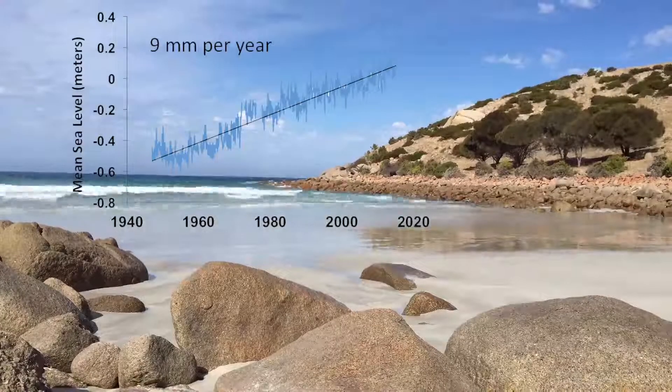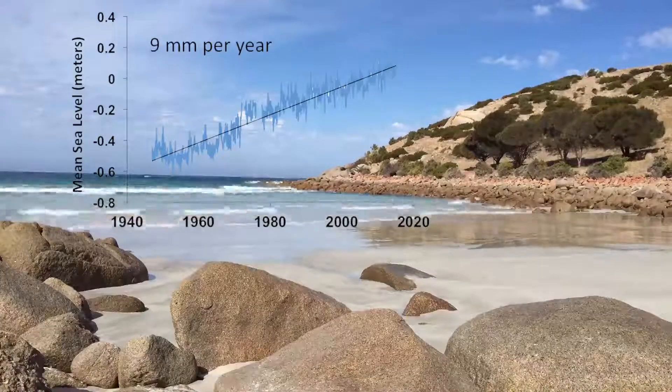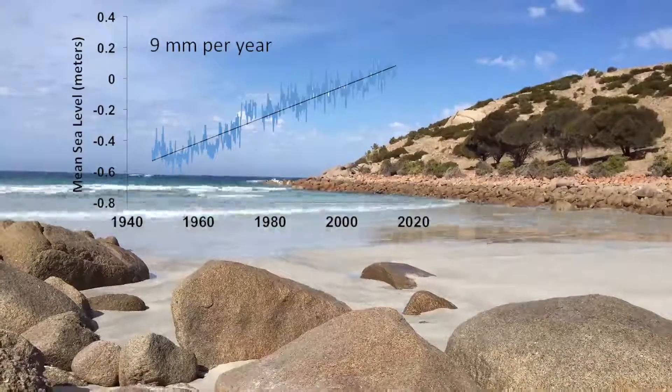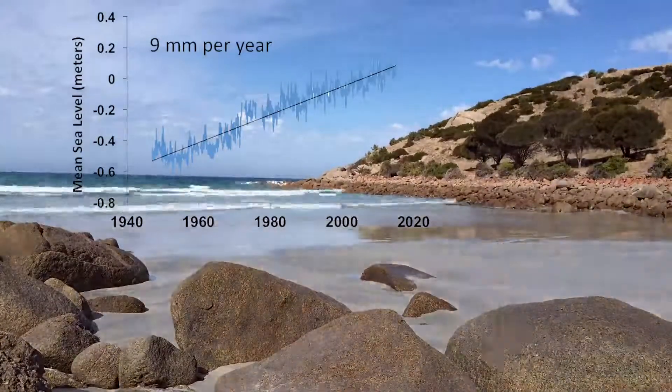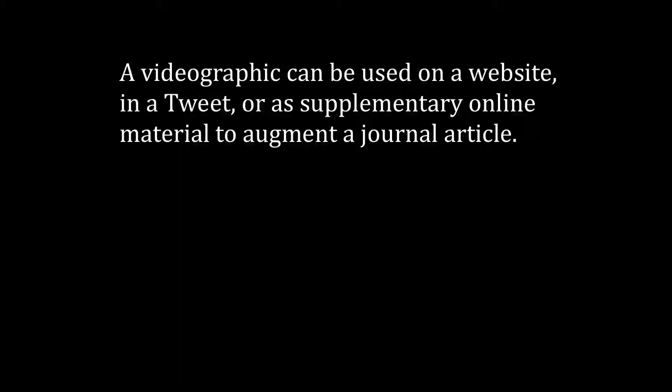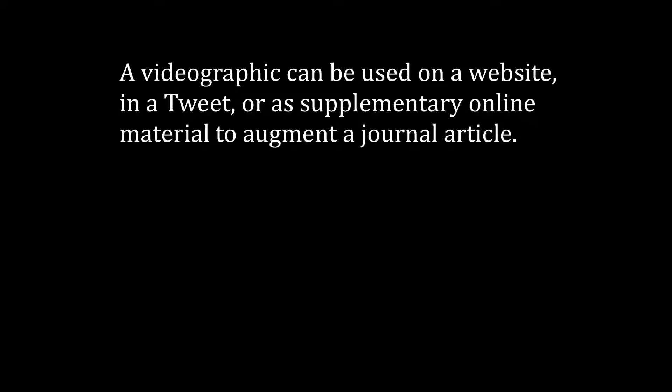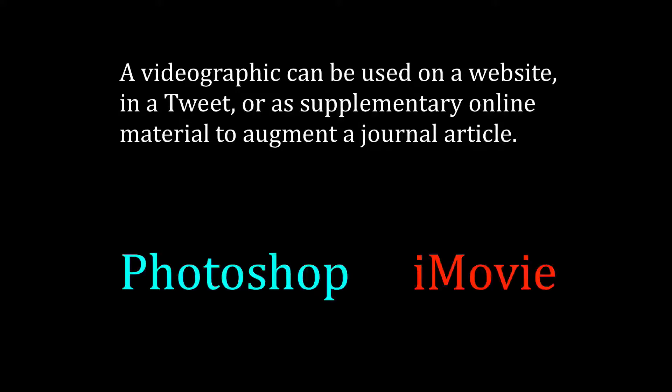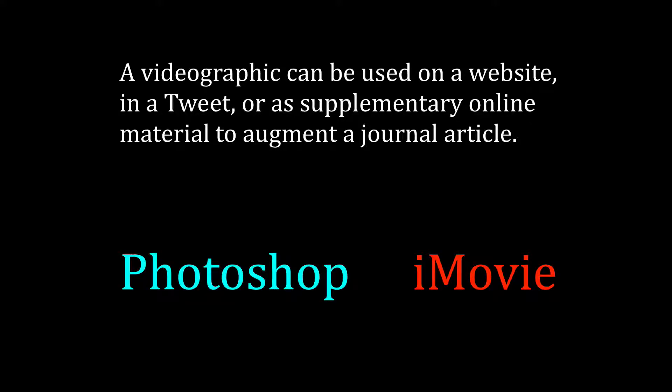The idea is to create a visually interesting and memorable graphic that can then be used on a website, in a tweet, or as supplementary online material for a journal article. All you need is Photoshop and iMovie to recreate this example of a video graphic.